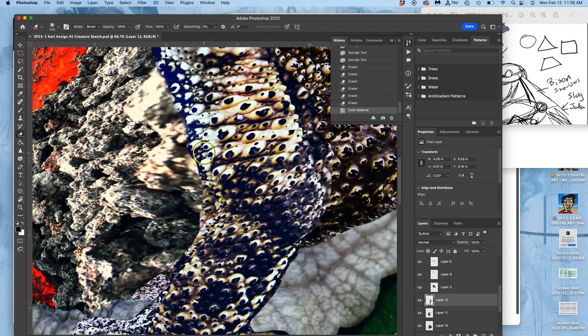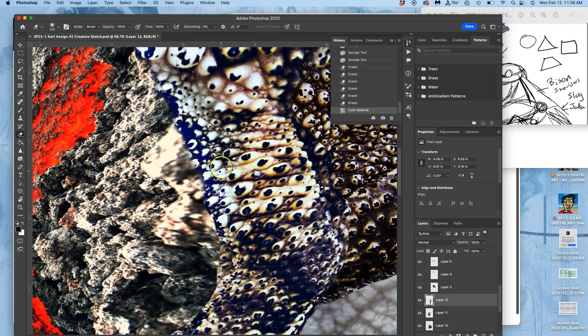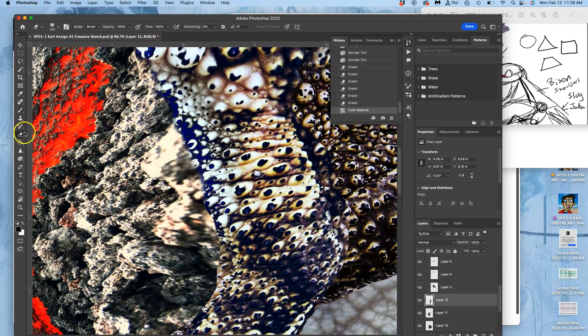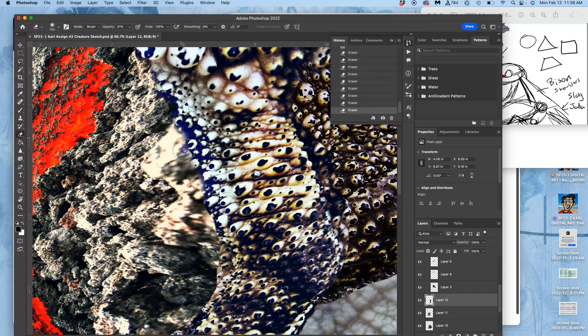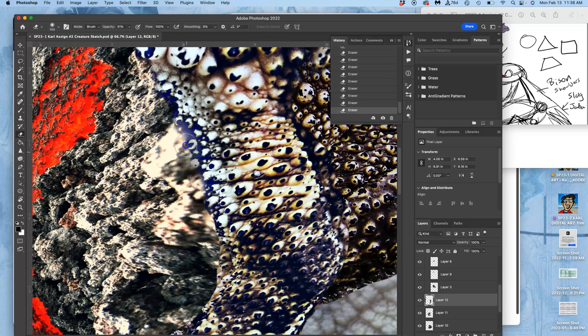I can take my low opacity eraser, take it down from 100 down to like 40 or less, and I can start hitting it at this edge in these shadows a little bit so it's not such an extreme shift. I already had gotten rid of the hard edge.